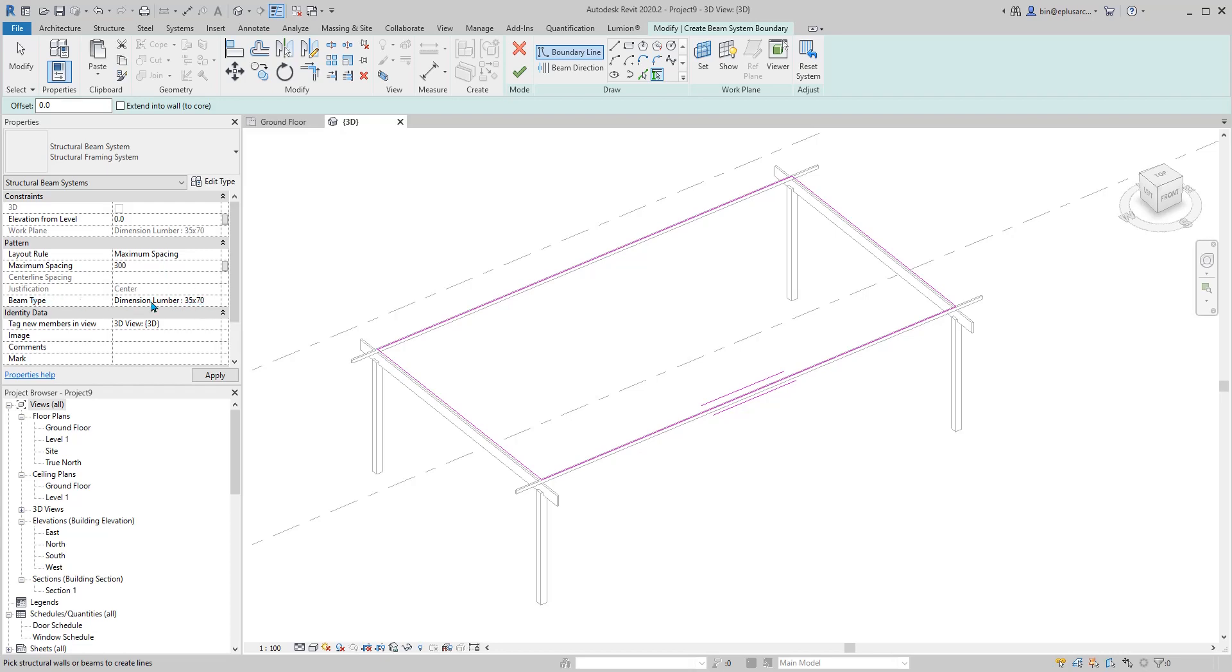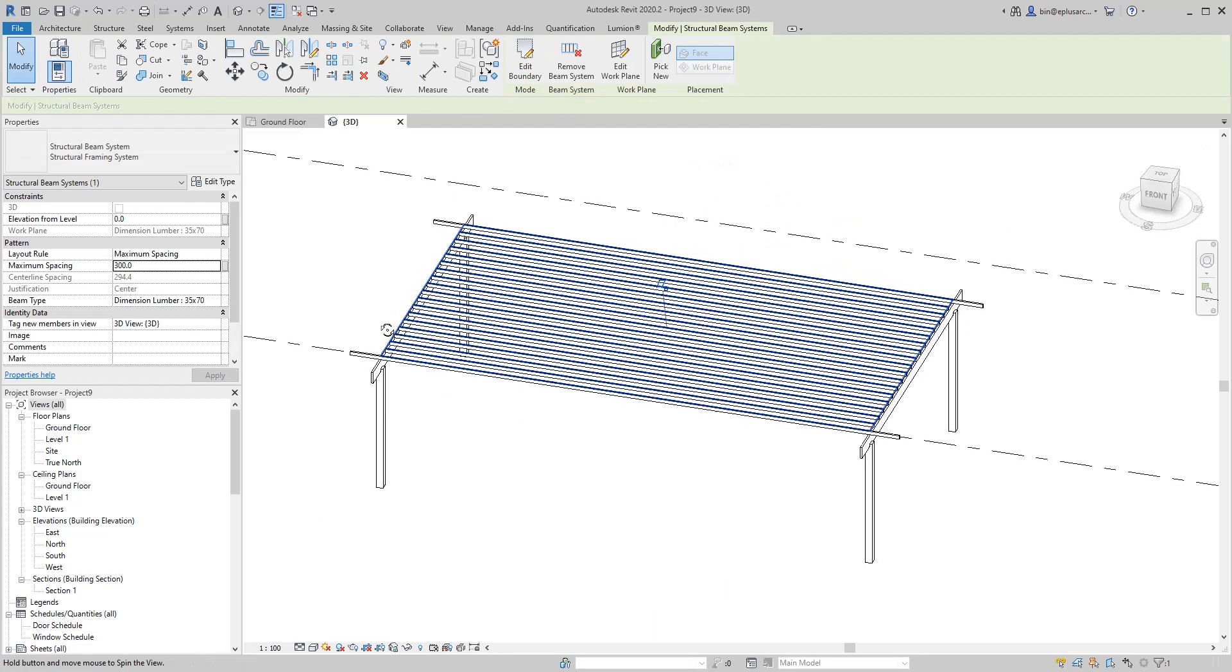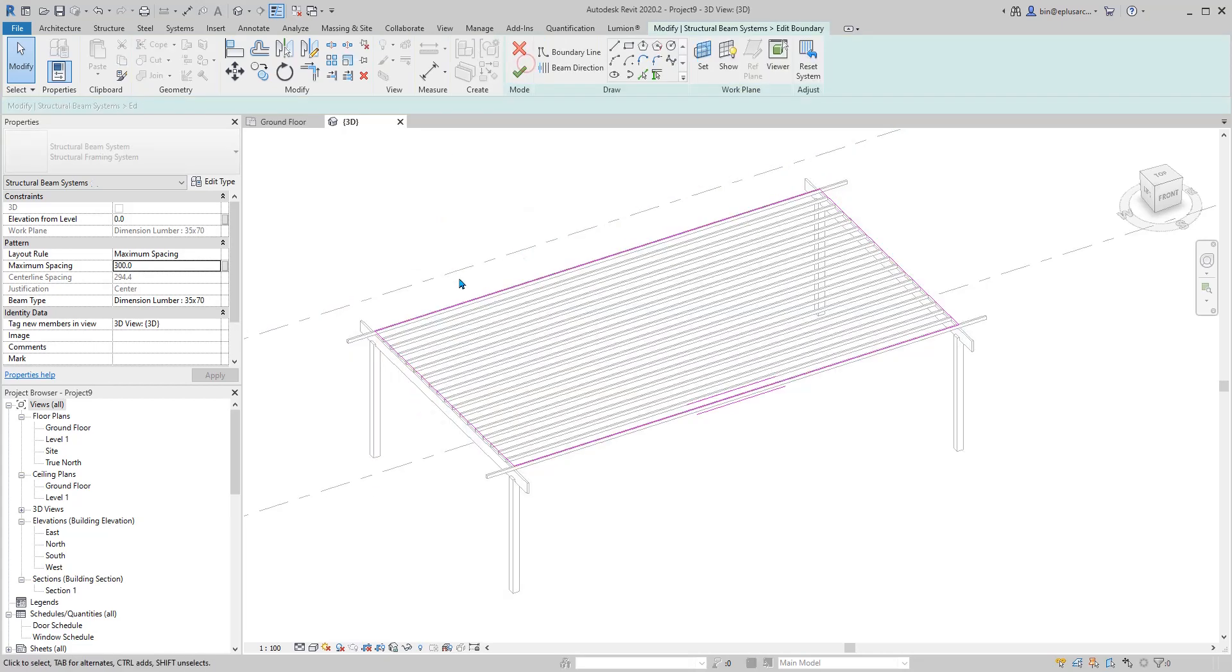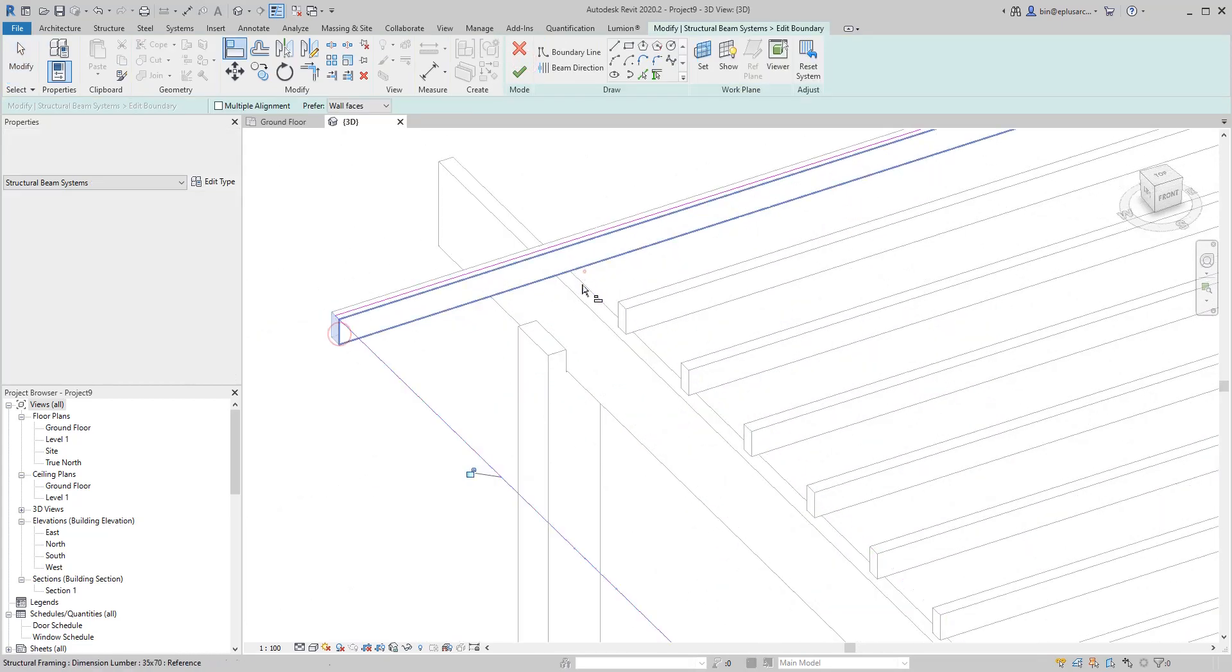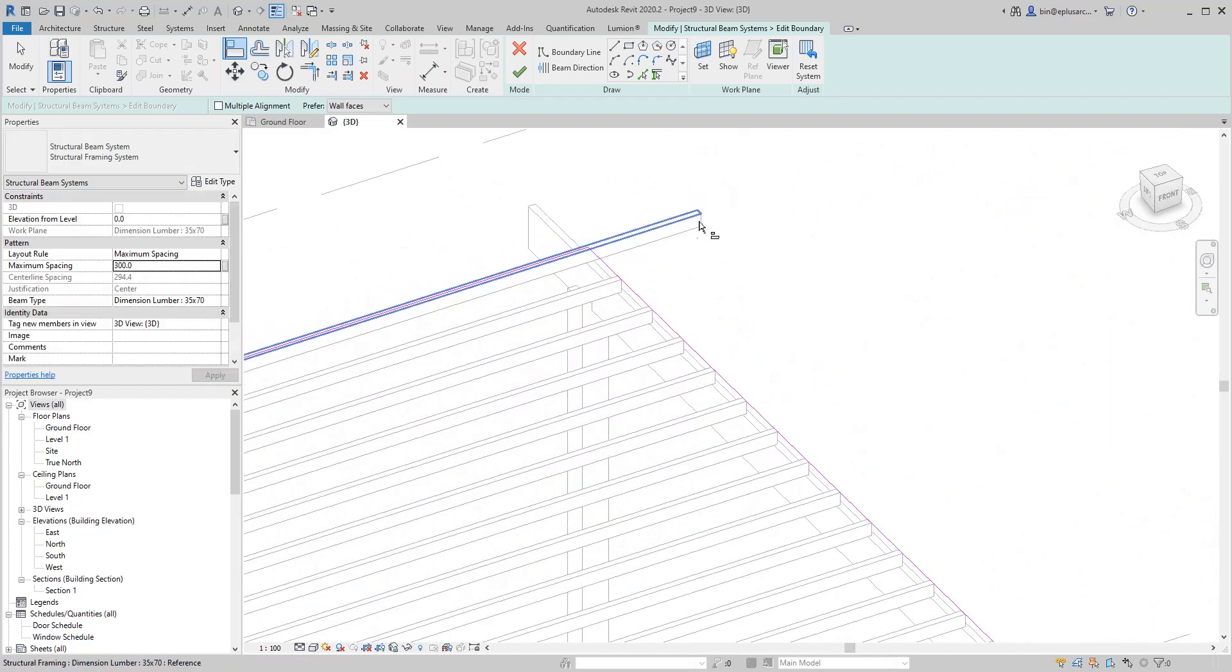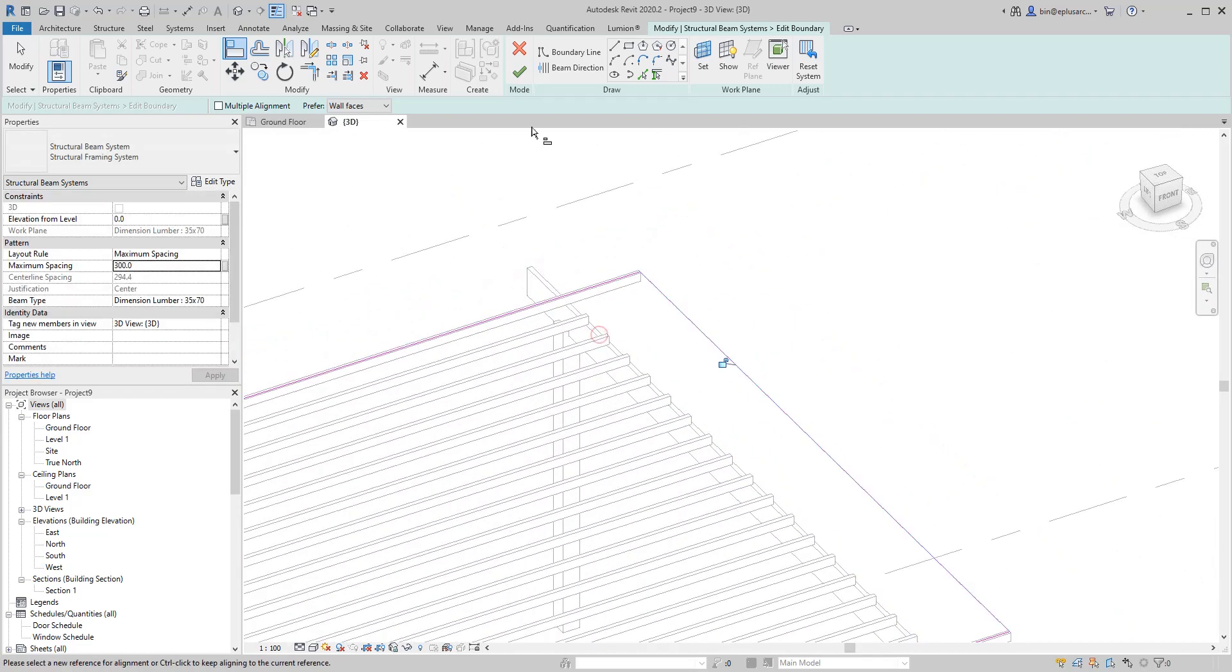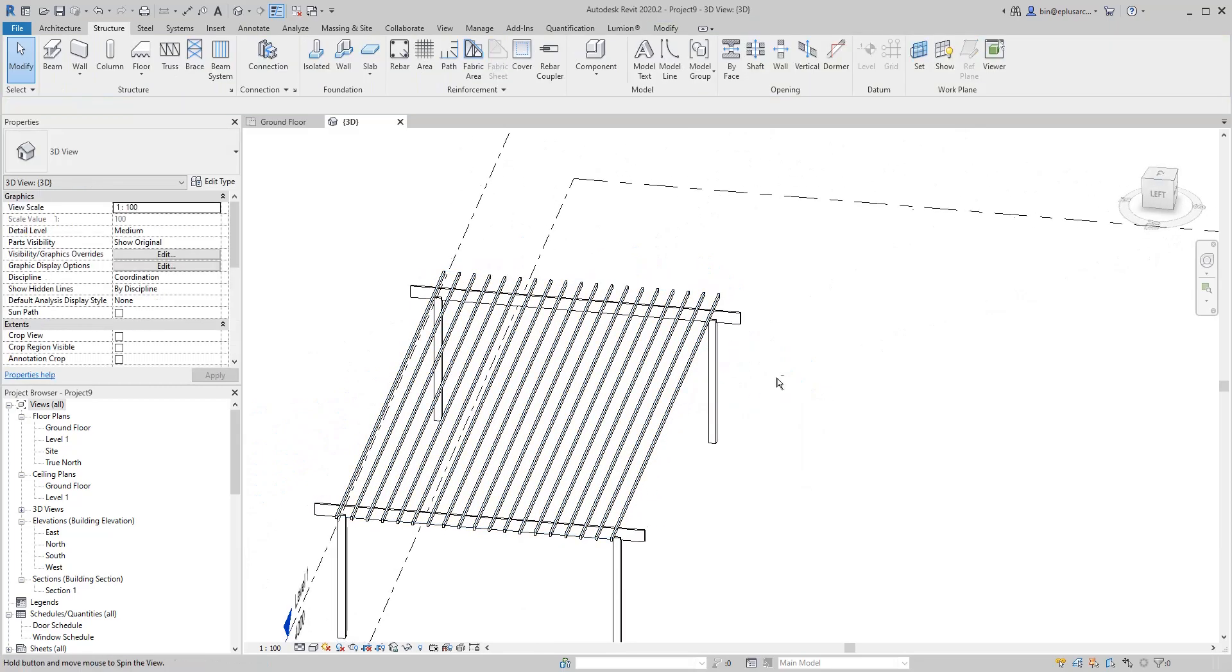We want to extend the end. So edit boundary, align to this end. Here, align to this end. Now that's it.